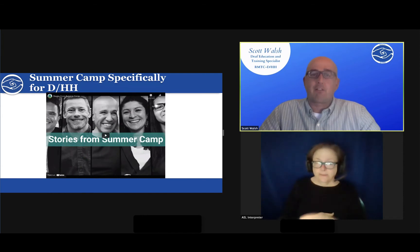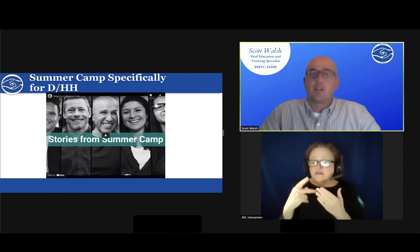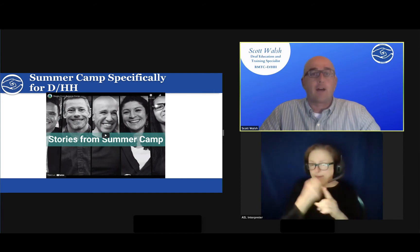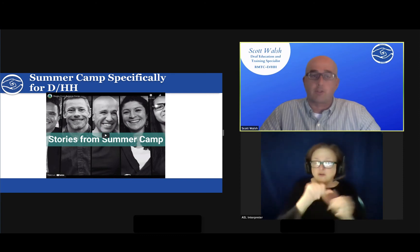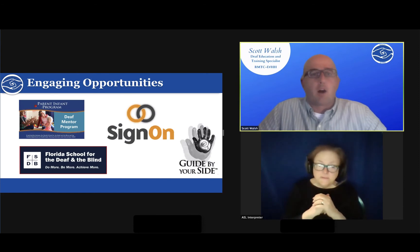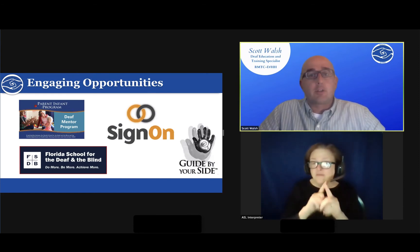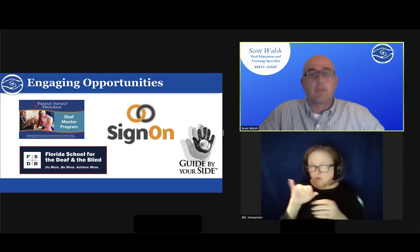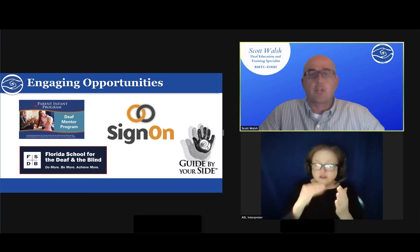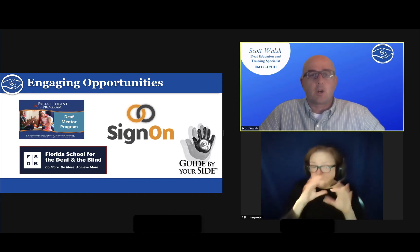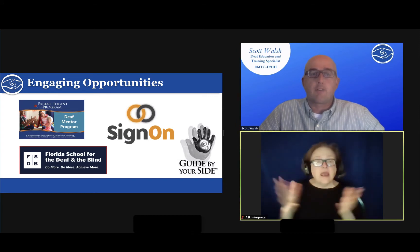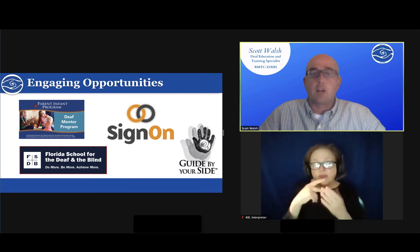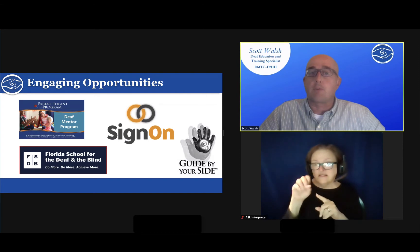Summer camps and other extracurricular activities are opportunities to engage with peers. The Florida School for the Deaf and Blind has developed a Deaf Mentor Program providing family-centered, home-based early education focusing on communication, language development, early literacy, and bridging Deaf and hearing experiences for culturally diverse families with children aged zero to six years who are Deaf or hard of hearing. FSDB also offers a partnering mentorship program for students age six and up.